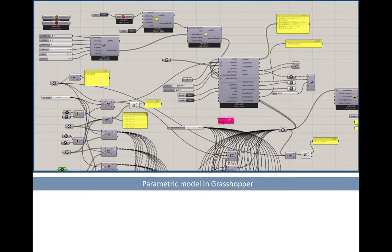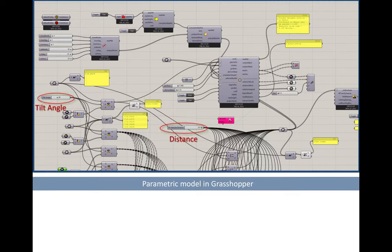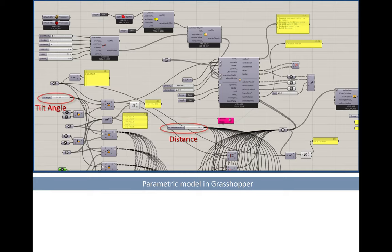These numeric variables can be changed and controlled manually by the user or automatically by an optimization algorithm. In our study we defined two independent geometric variables: the tilt angle of the PV arrays and the distance between each row of successive PV arrays.